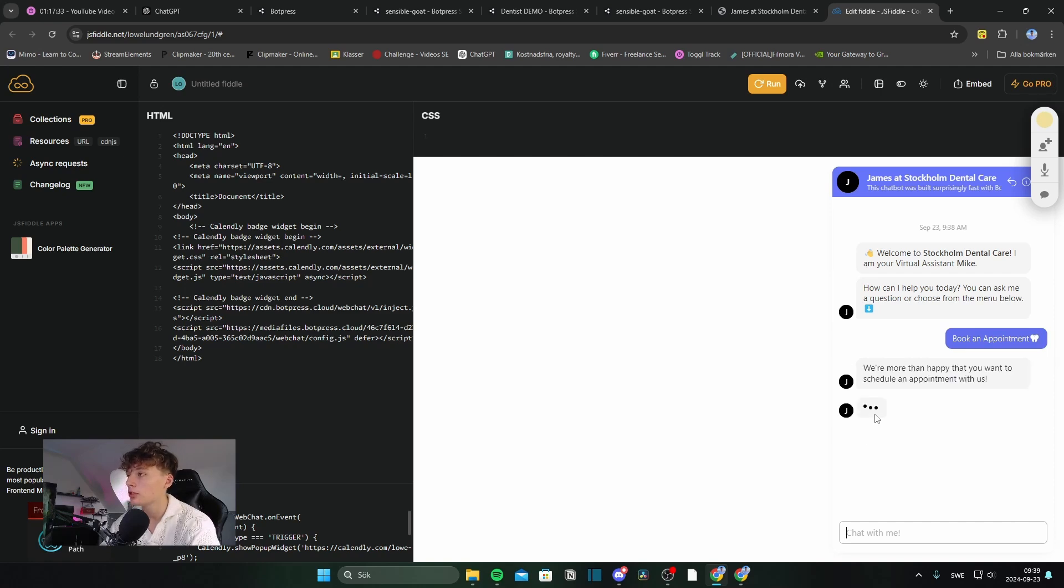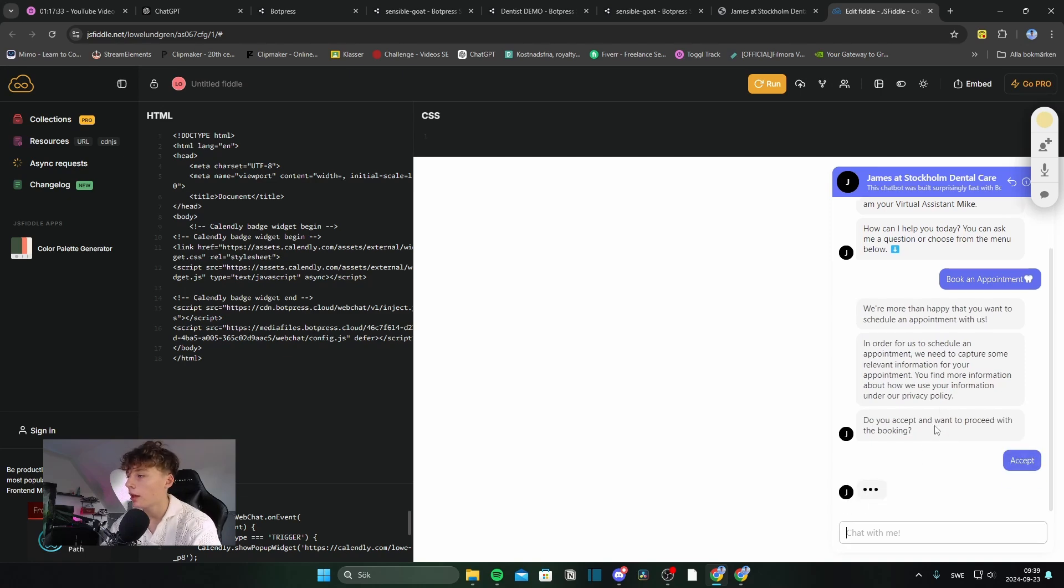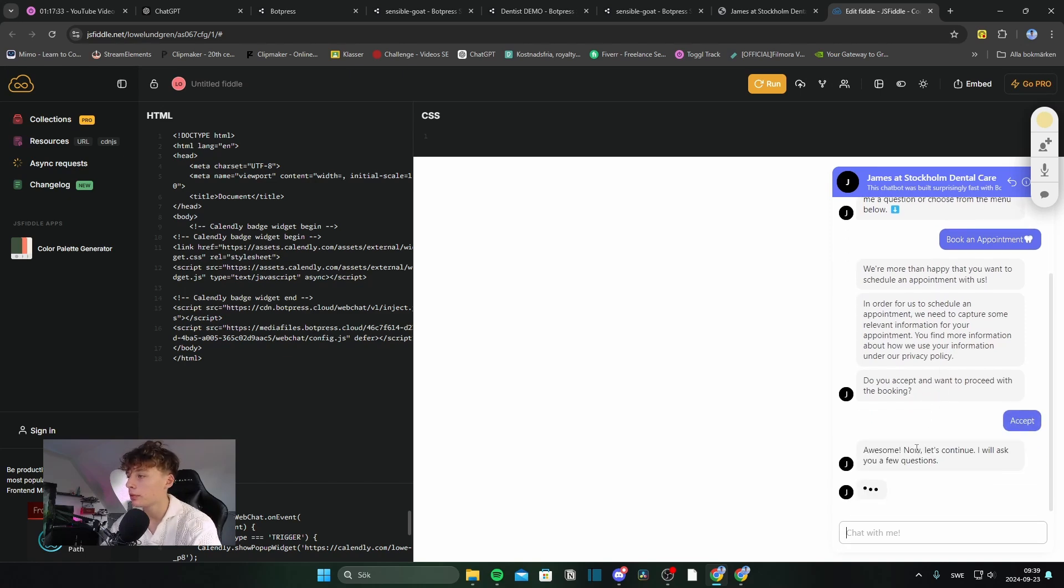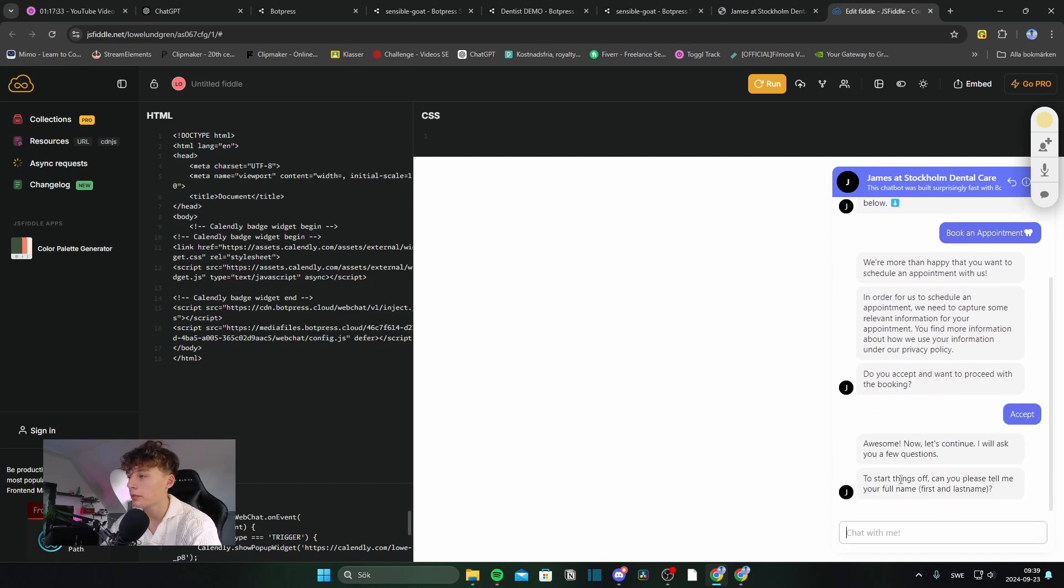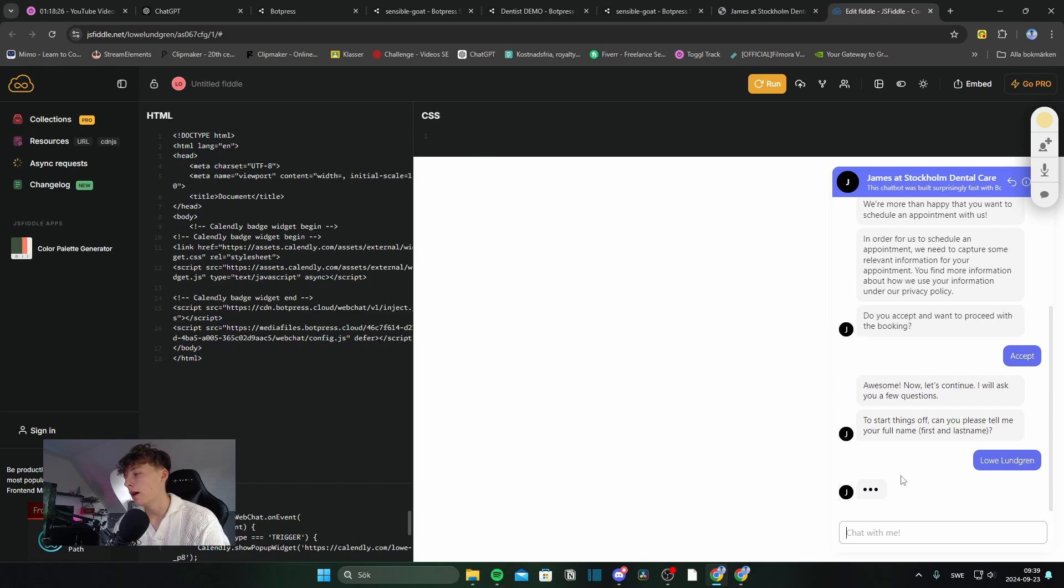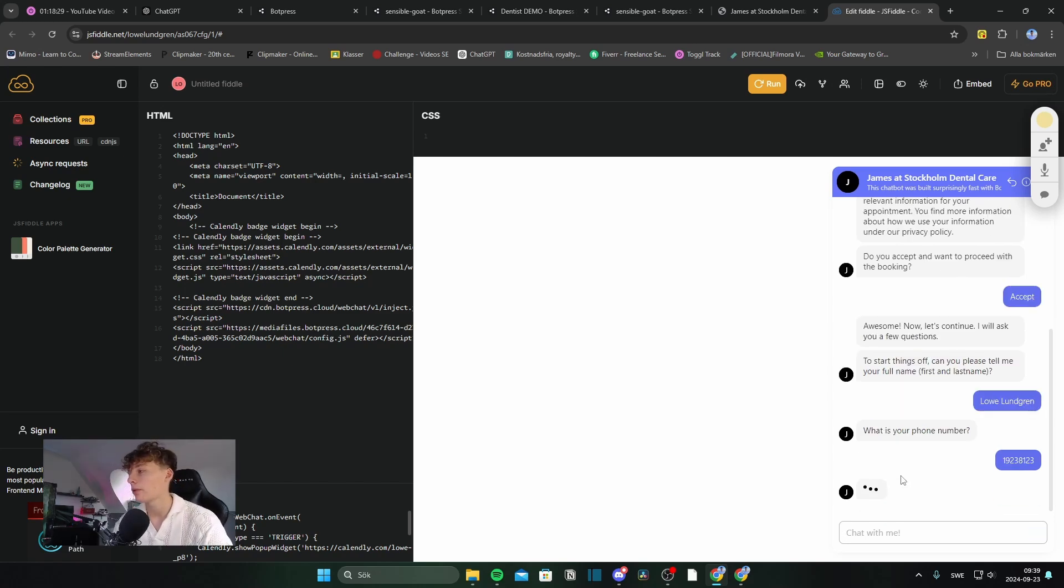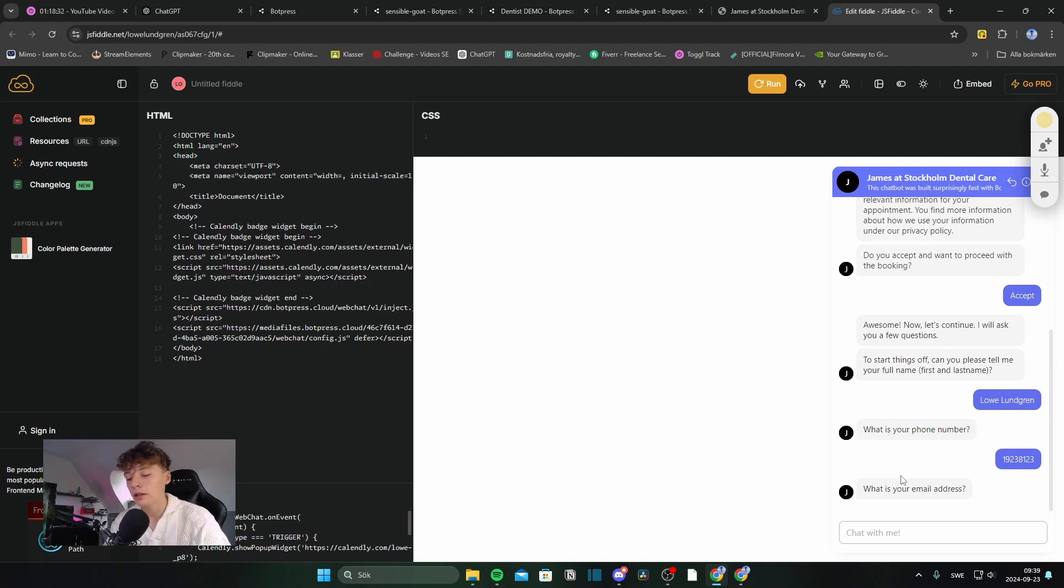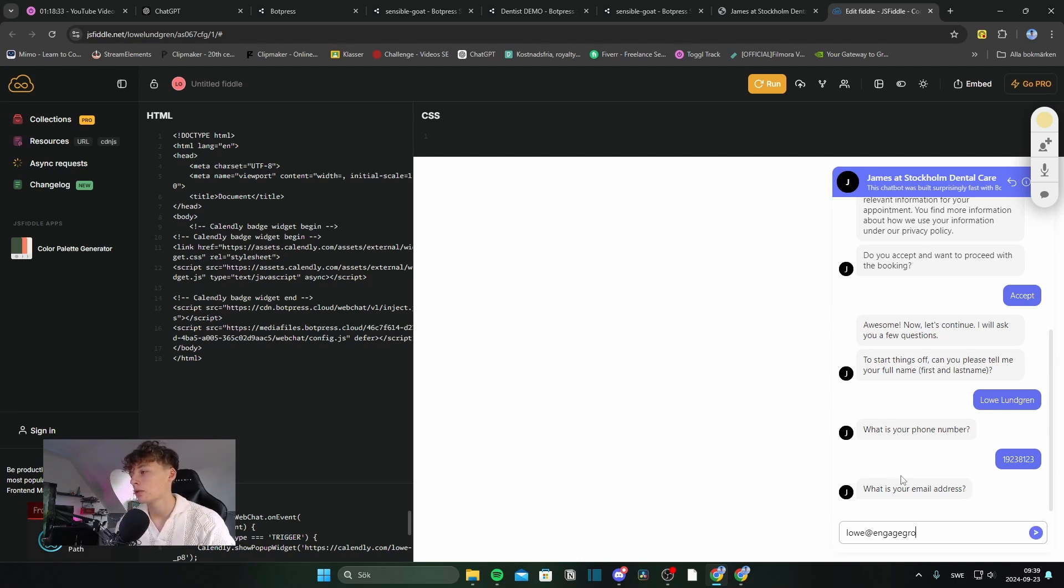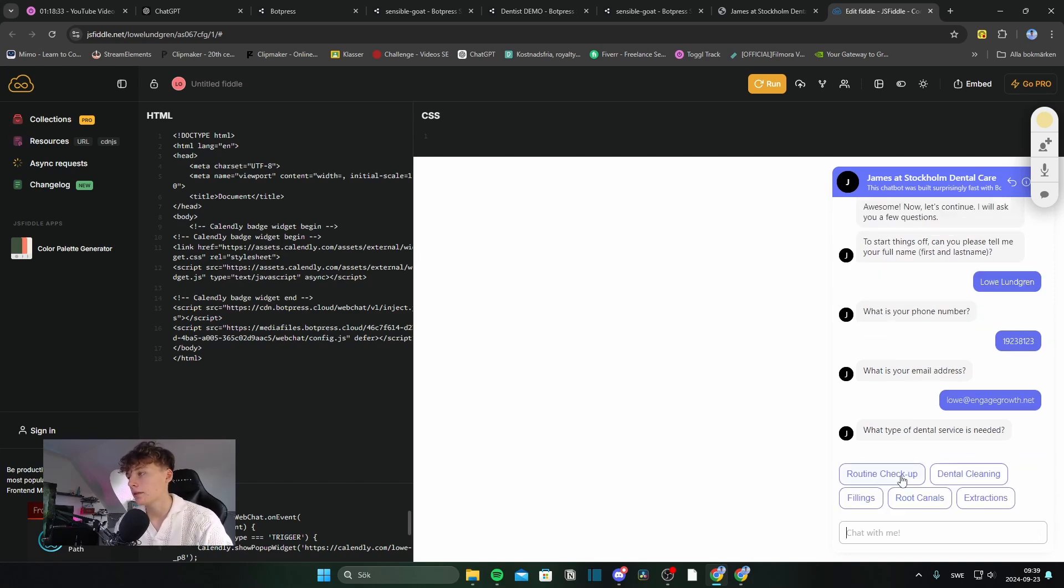At first, the bot is going to notify us about their privacy policy that we have to accept. And then we'll proceed with inputting our information. So, my name is Lueve Lundgren. And my phone number is something random, I guess. And my email is Lueve at engagegrowth.net.